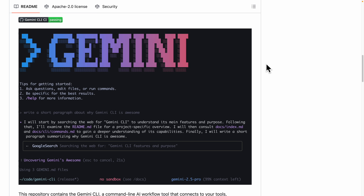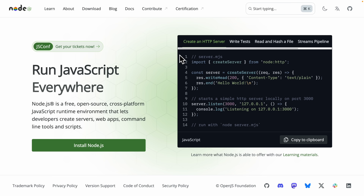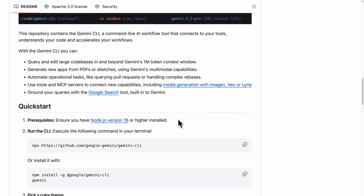Before we install Gemini CLI, we need to make sure that we have Node.js installed on our local machine. If you haven't done so, please make sure to navigate to Node.js and download it based on your operating system.